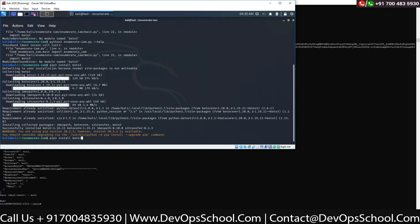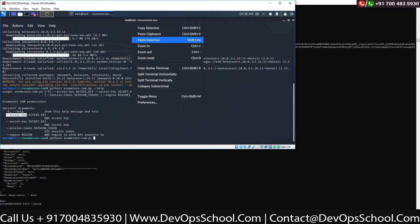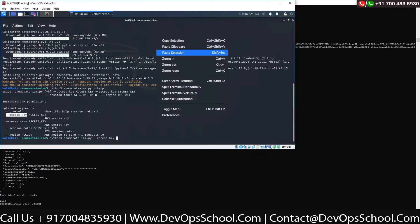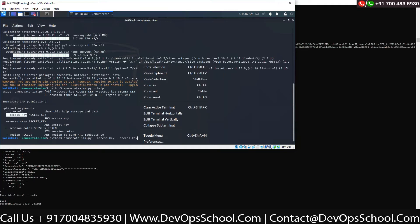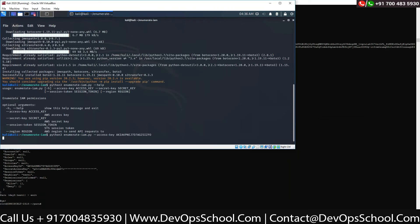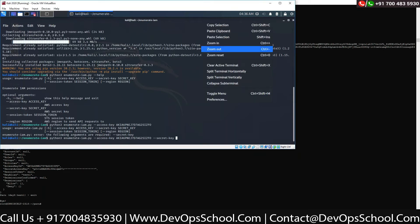Yeah, the access key and secret key you have to write, and then provide the access key and secret key. So this will enumerate your IAM and give you the information of policies for what you are allowed to do. You need the secret key also. Keep the region as US East 1.